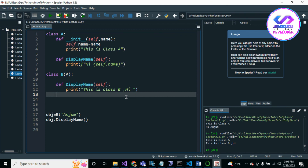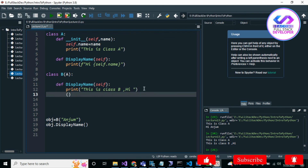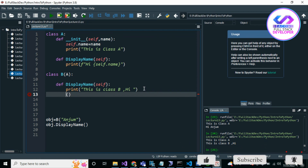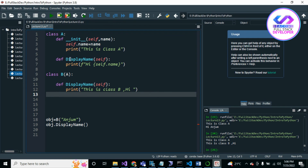This is about inheritance — it is a very powerful concept. We can also use `super()` to directly access the parent class. If you want to do the same thing for the parent as well, you can implement it using `super()`. I hope you enjoyed this video. If you have any questions about inheritance, please let me know. Thank you for watching.